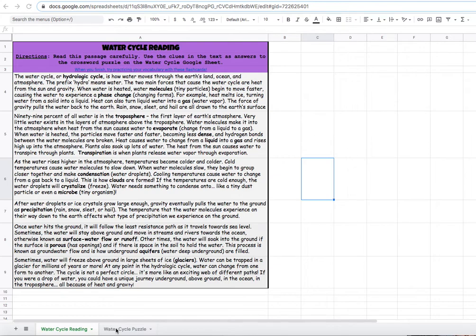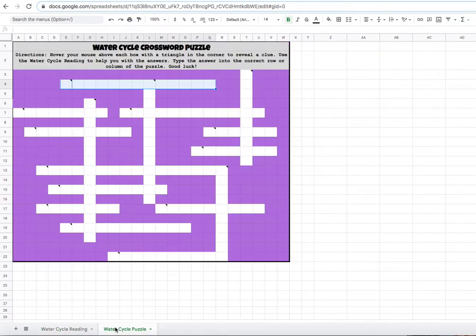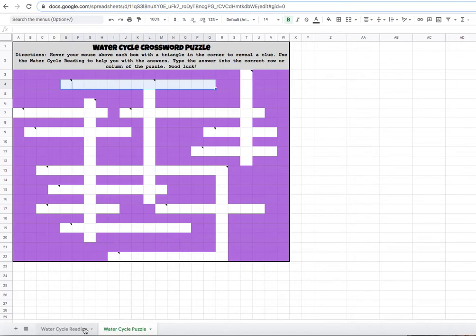The other sheet is your crossword puzzle. When you click on the crossword puzzle, it will take you to the puzzle. Some of my other activities may have extra sheets down here, but most of them just have two.